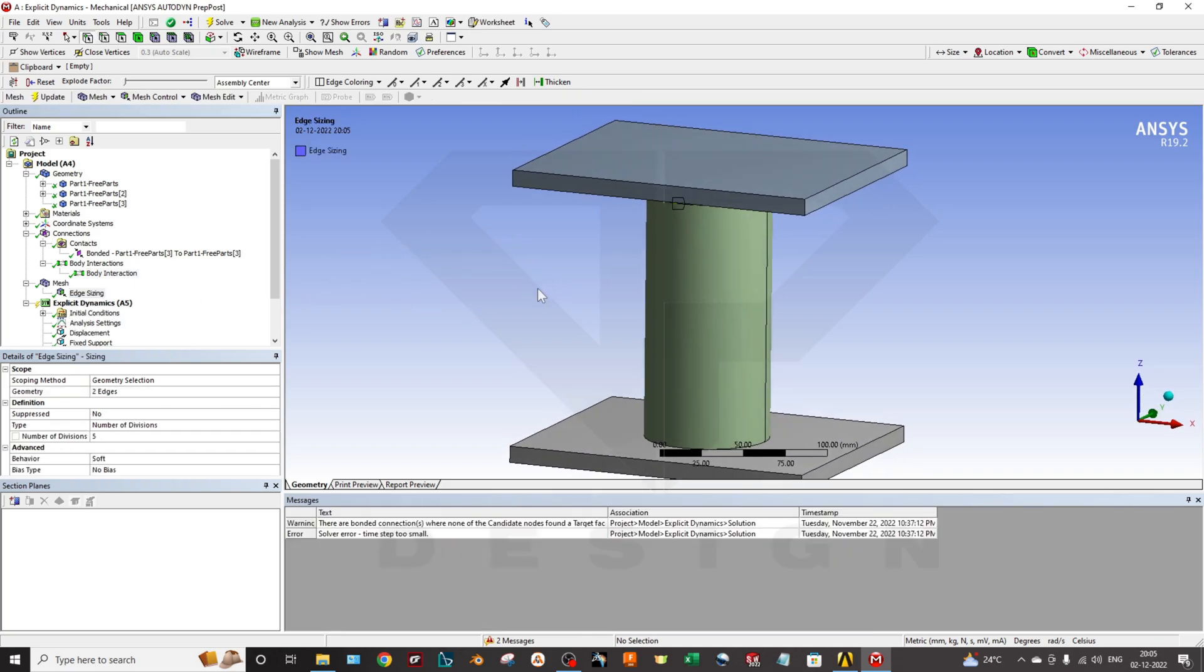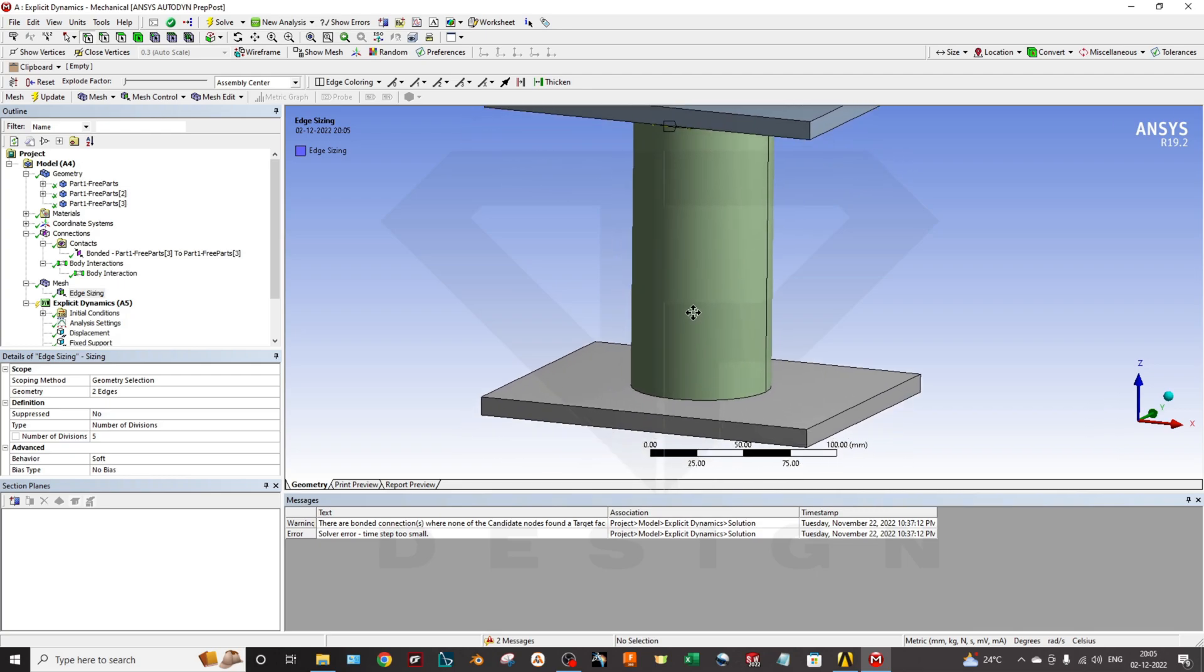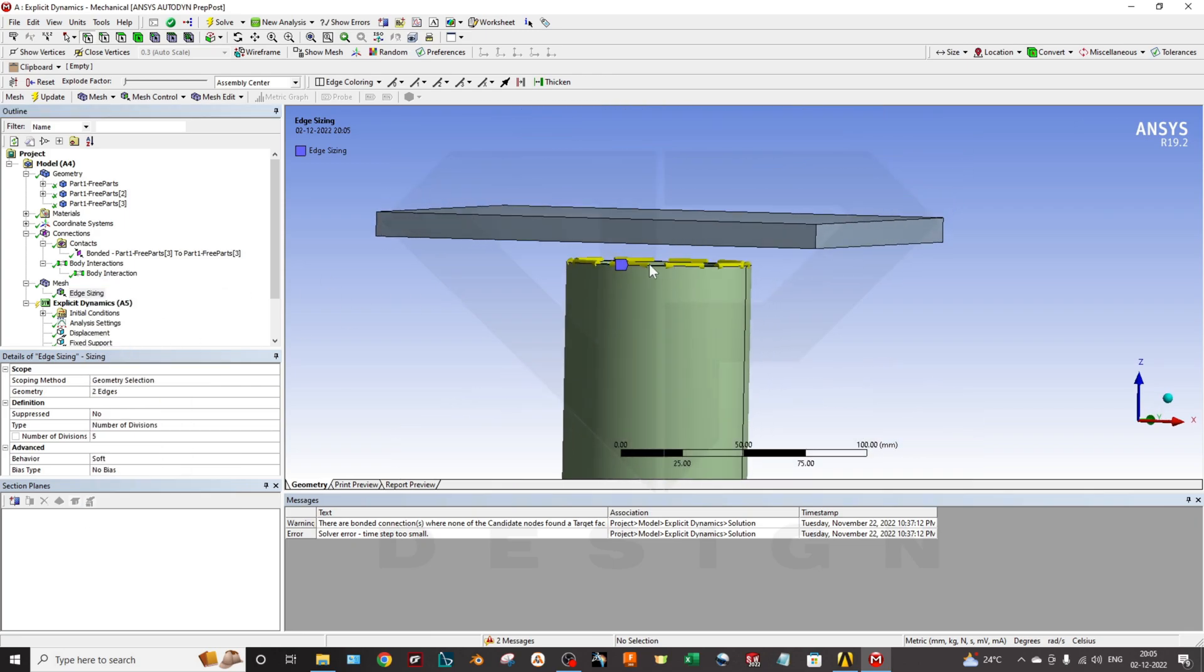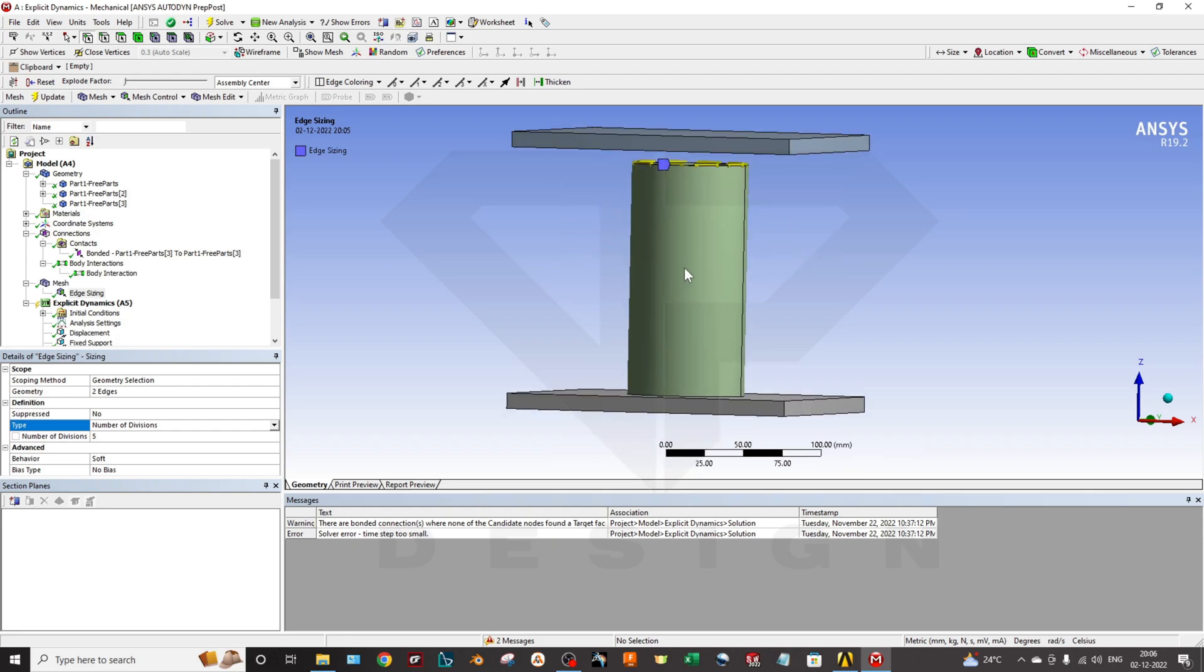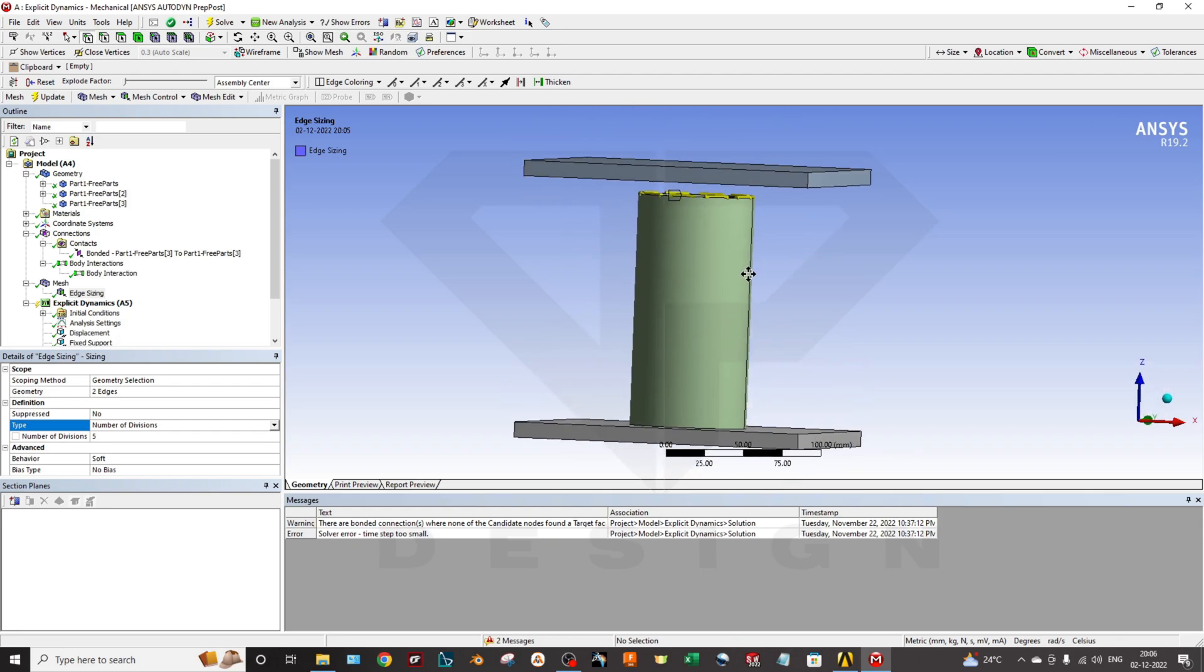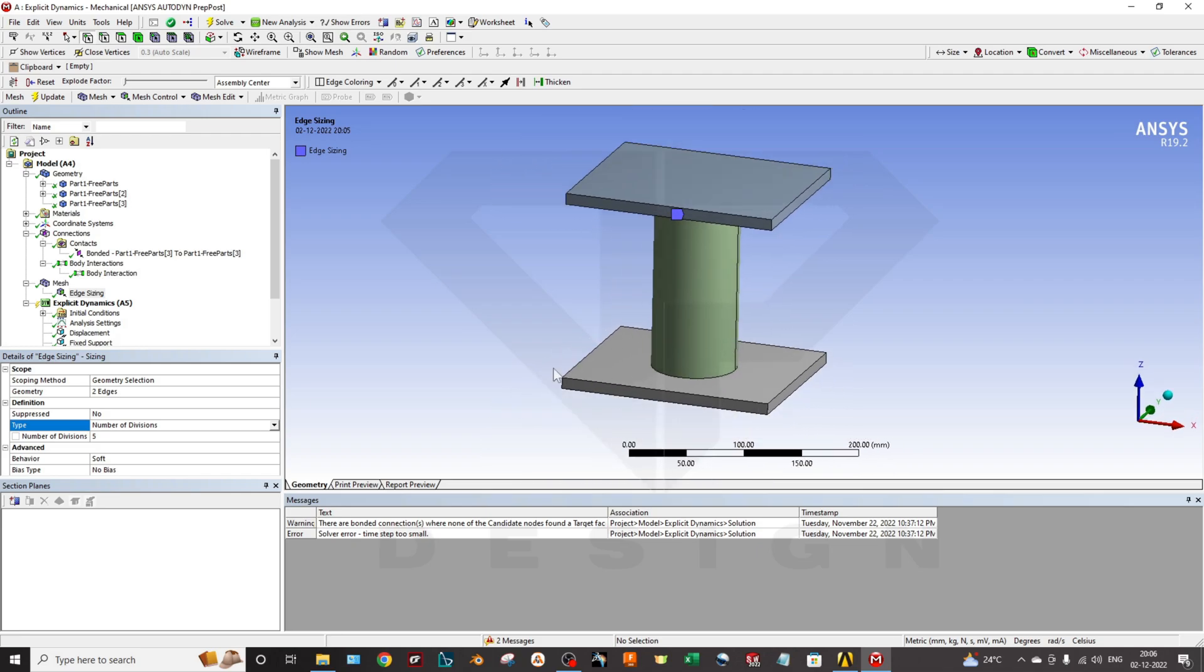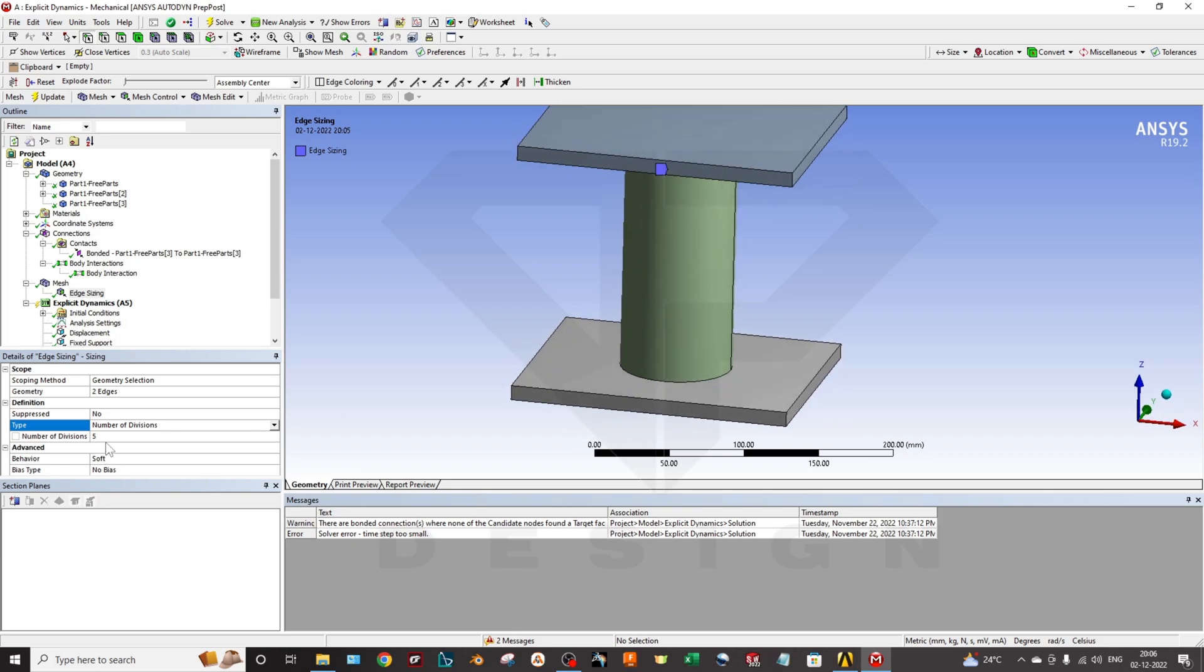Now I have selected the edge mass sizing for less computational time. For the edge sizing, I have selected these two edges, this one, and created the number of divisions which is five. You can select a higher number for finer sizing, but due to the workstation specifications, I have selected the number of five.